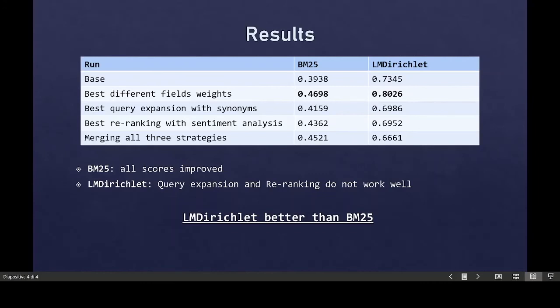According to this, the re-ranking probably doesn't work very well, because the documents with a higher sentiment value are all already marked as the most relevant ones. So it isn't possible to improve the NDCG at five score, because the top-ranked documents are also the ones with the higher sentiment score. Finally, we can affirm that LM Dirichlet model is better than BM25 for argument retrieval.